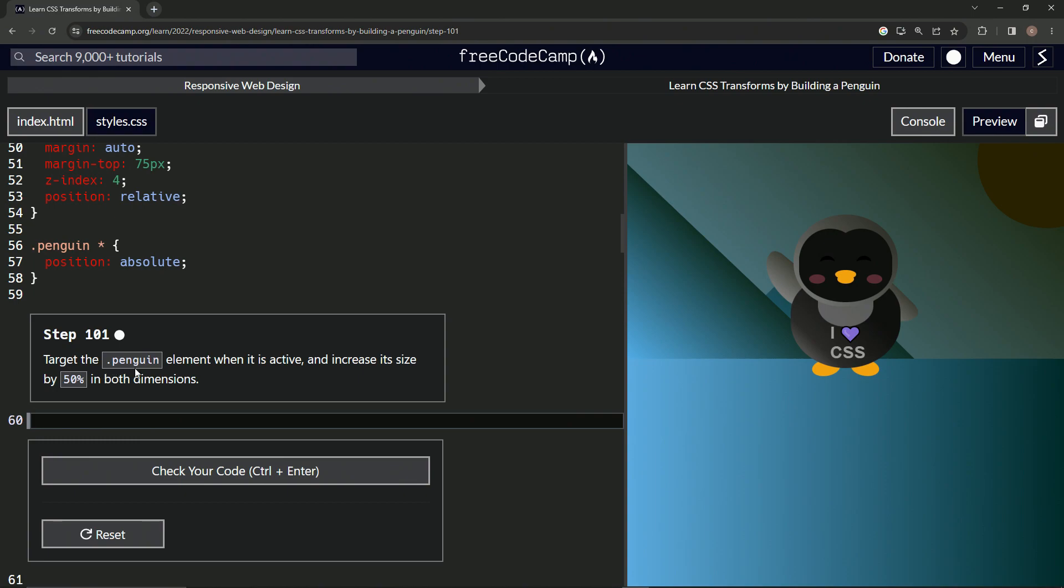Now we're going to target the penguin element when it is active and increase its size by 50 percent in both dimensions. Okay.